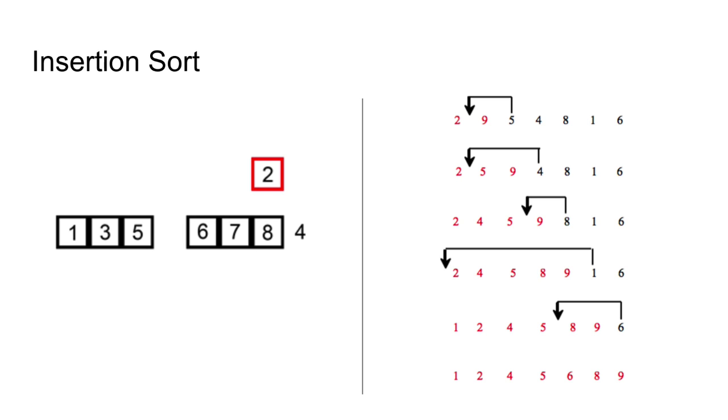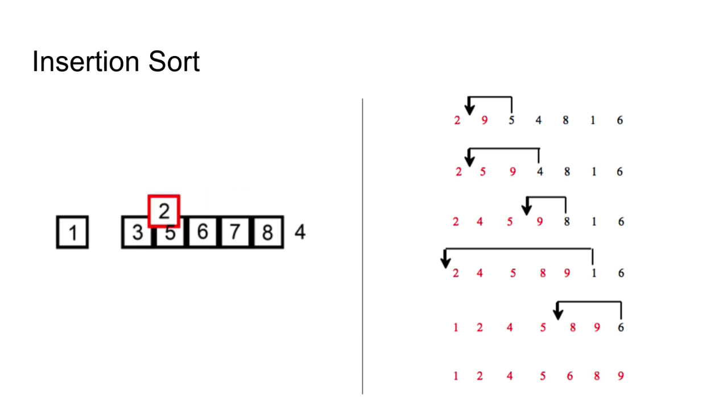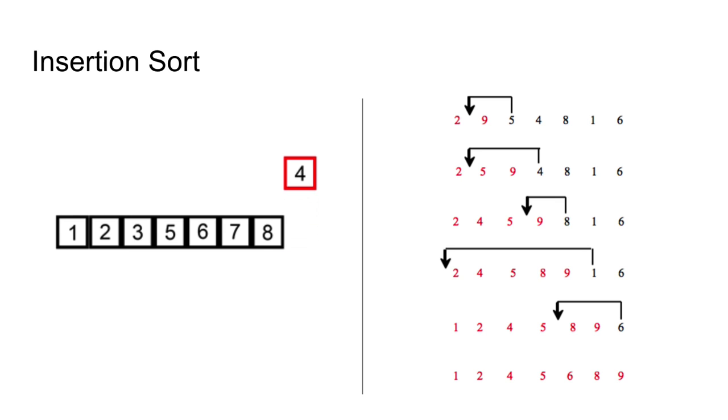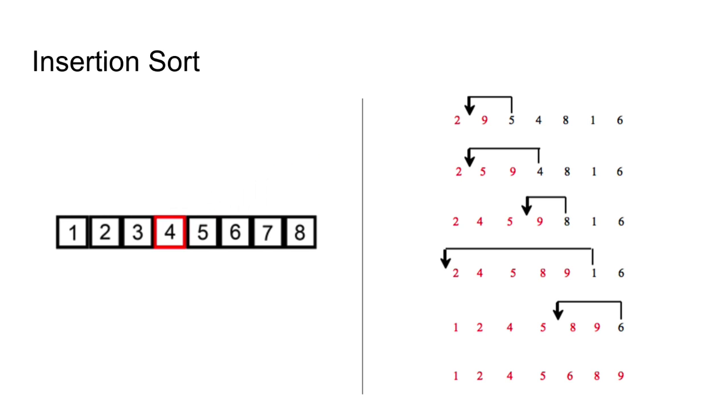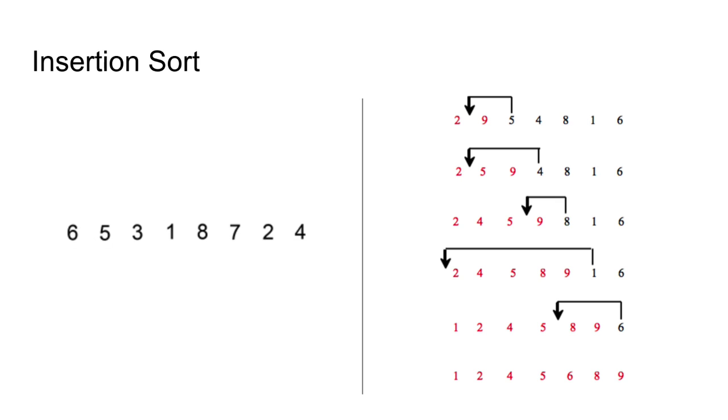So the final steps then are until the sorted sublist is 1, 2, 4, 5, 8 and 9 and then insert 6 into the sublist. And now the entire row is sorted. It is much less efficient on large list than the bubble or the merge sort.